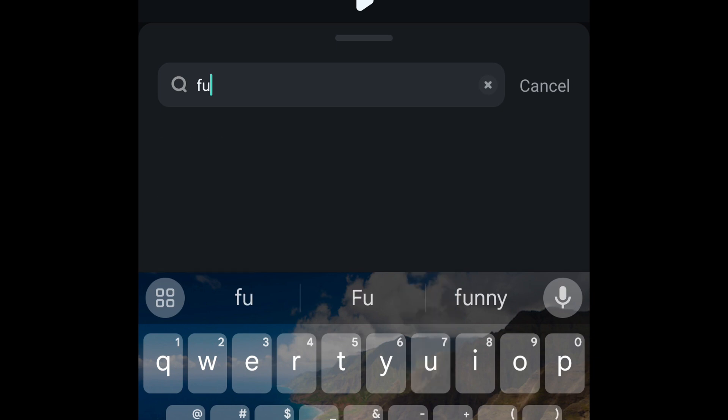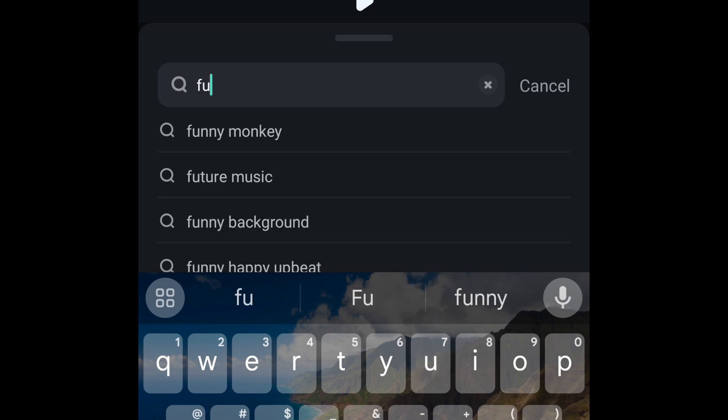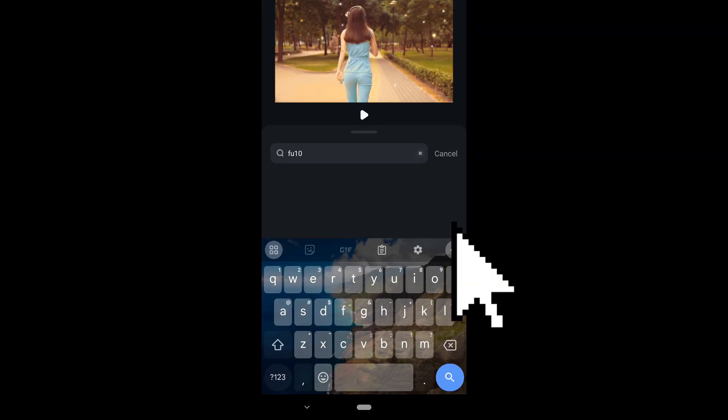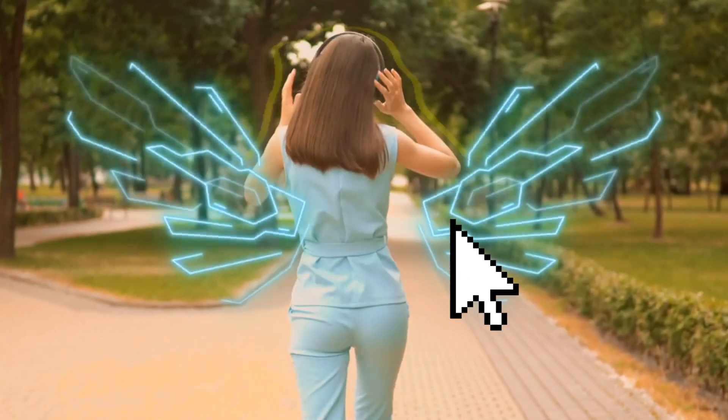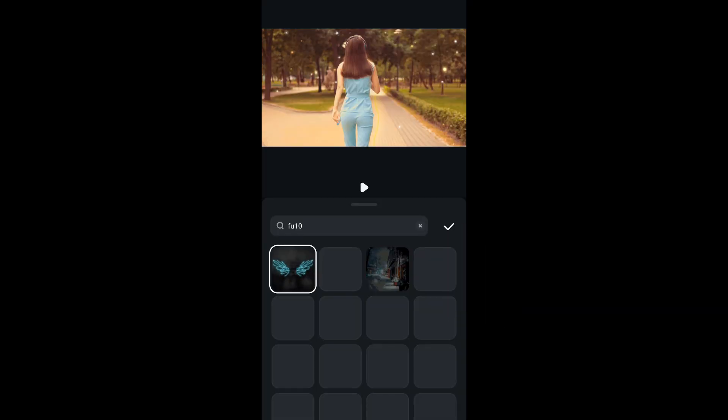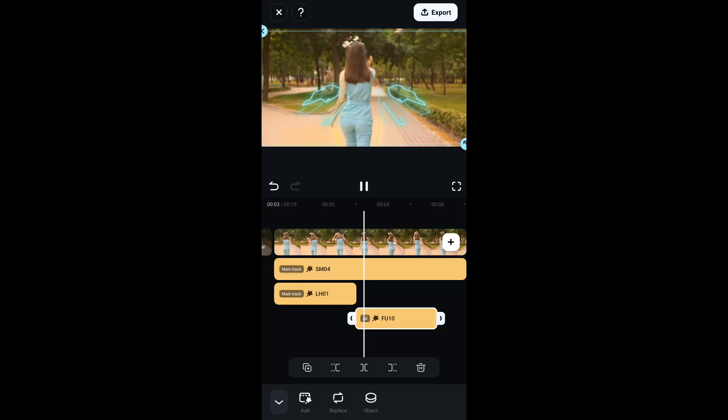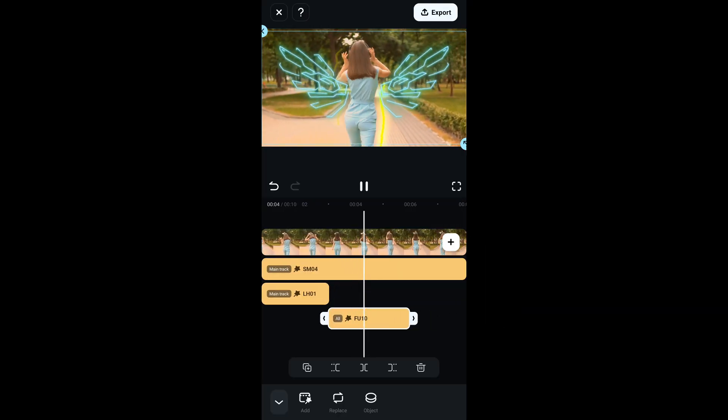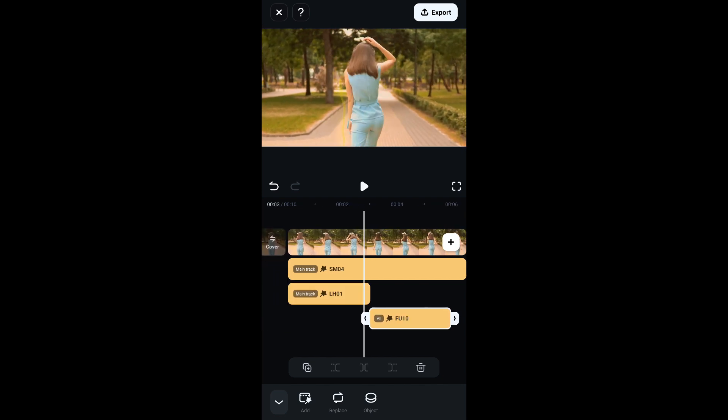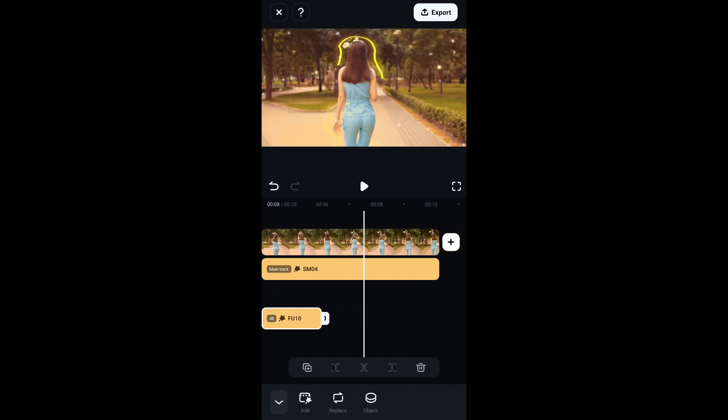Next, we are going to add another effect called FU10. This effect is what I used to create that B-Rule Wings you saw at the beginning of the video. So click on it. I will add this effect around 3.5 to 6 seconds of the video. So let's preview the video.